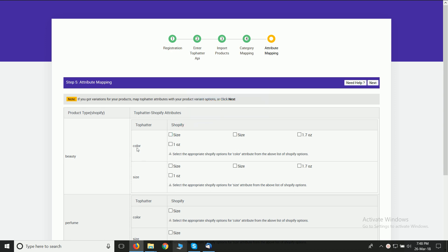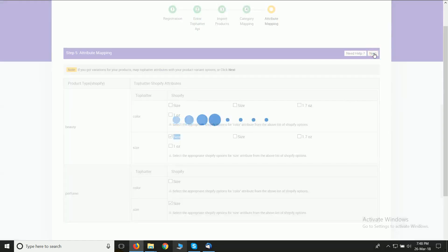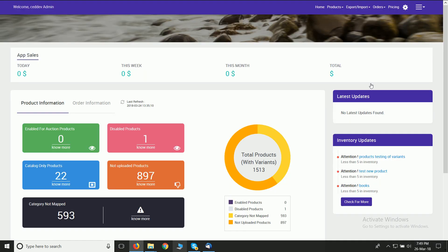It is very easy to map attributes for your variations. Then click on the Next button, and here you will be happy to know that this was your last step of the onboarding process.